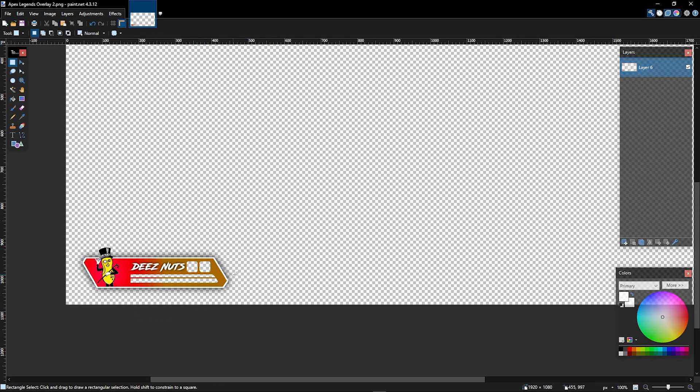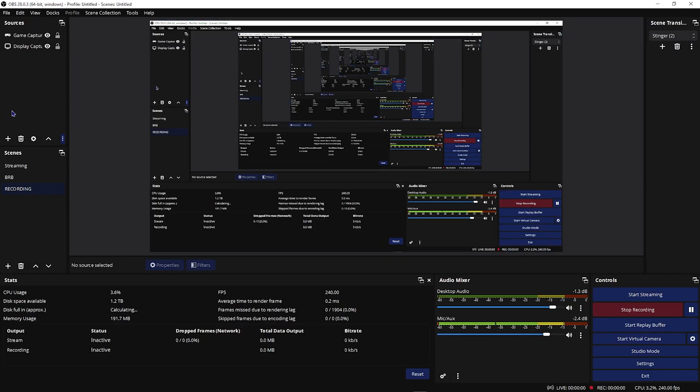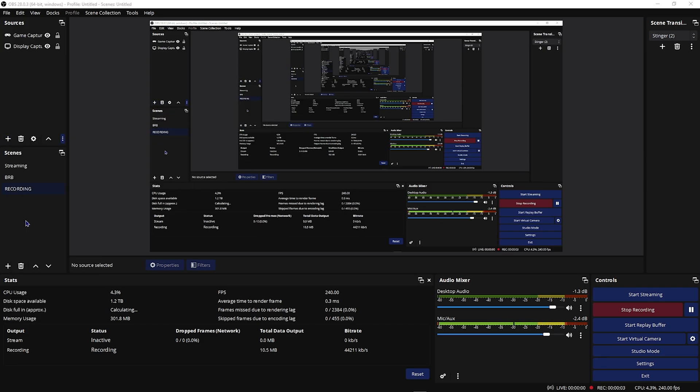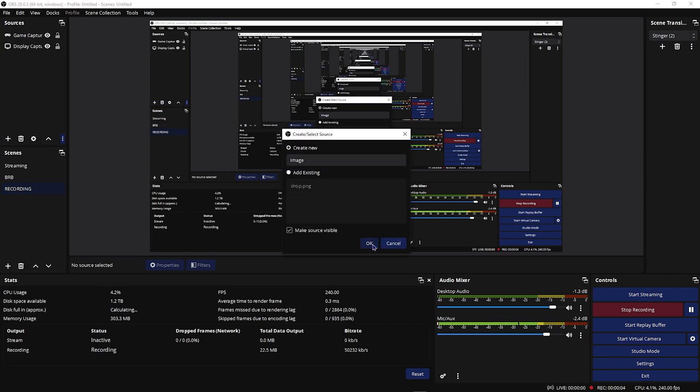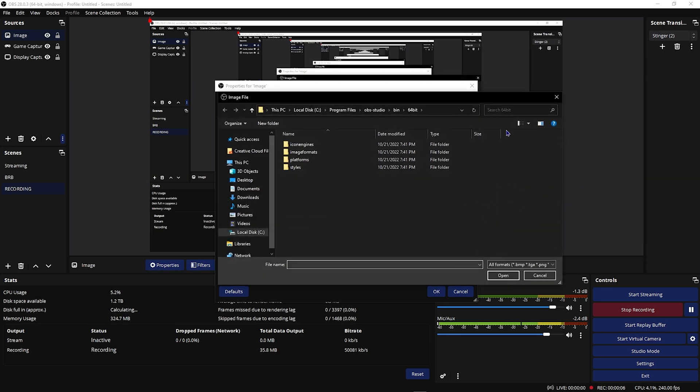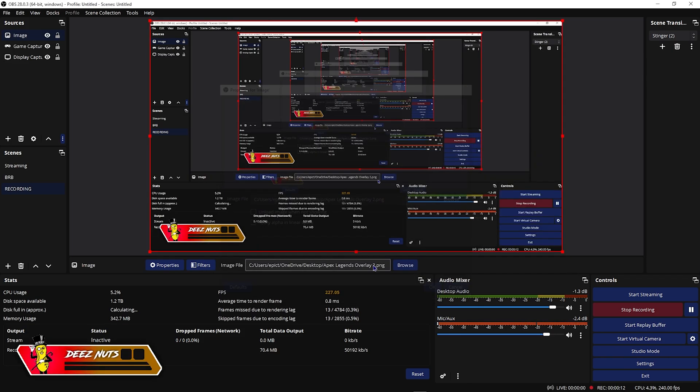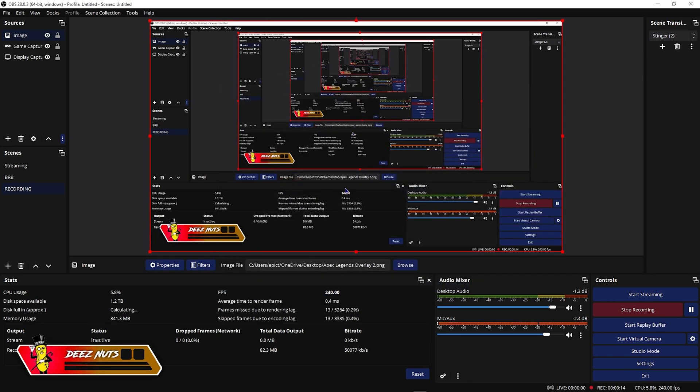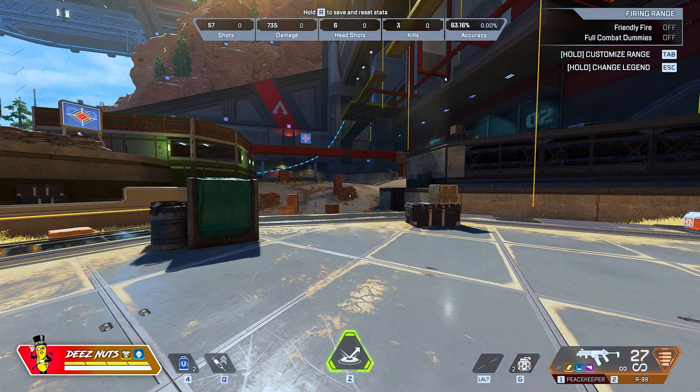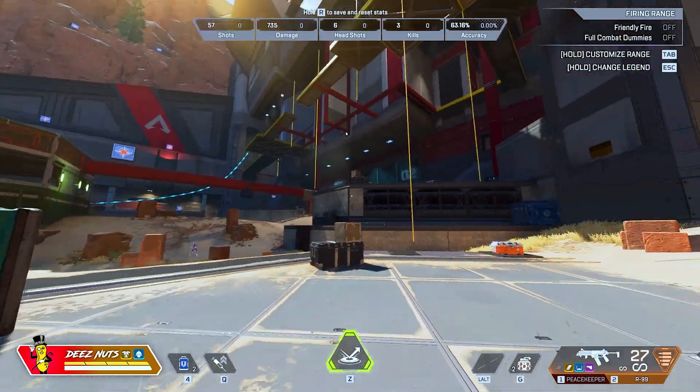Let's hop into OBS so I can show you how to do this. Now that we're in OBS, you want to click this plus button, go Add Image, select OK, go to Browse, and bam, just like that, it's in the perfect location to line up perfectly. So now if I jump back into the game, you can see it overlays it on my character, and it looks very nice.